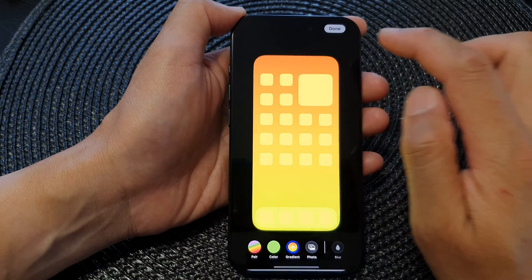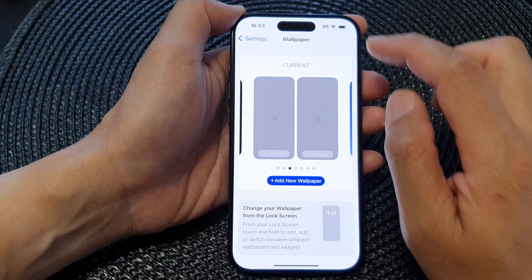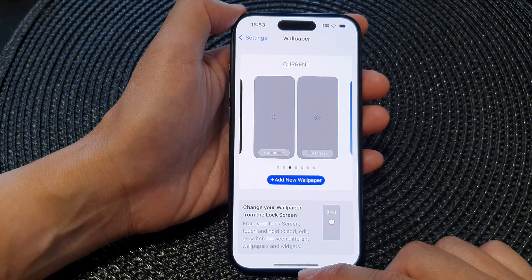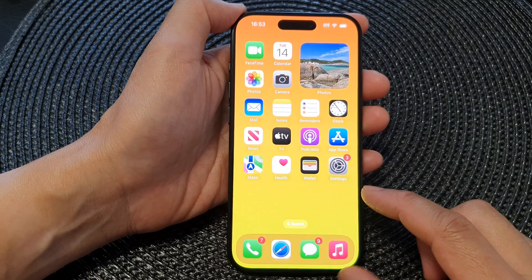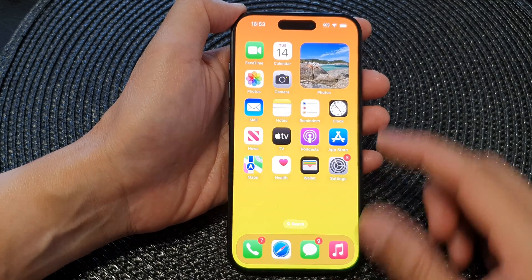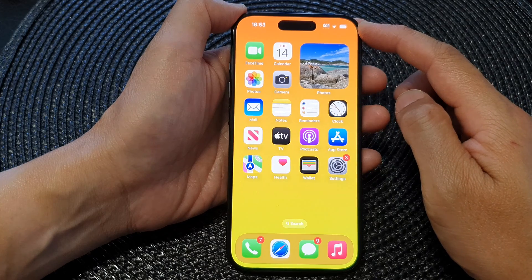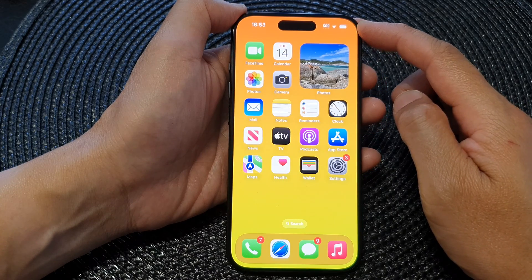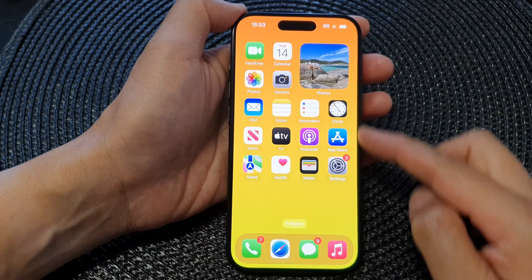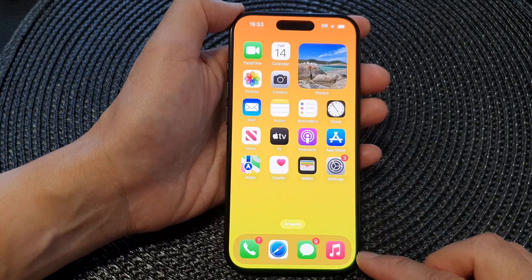Then tap on Done, and tap on the Done button at the top. Swipe up to go back to your home screen, and here we have a gradient color going from a dark orange down to a light yellow.